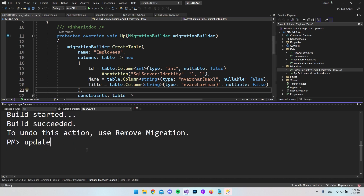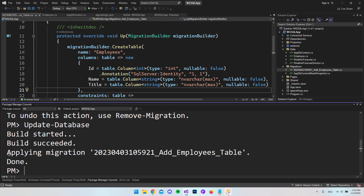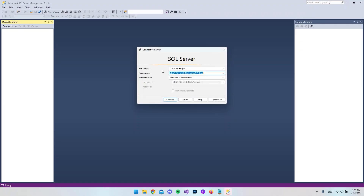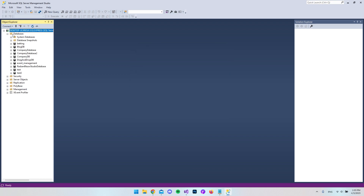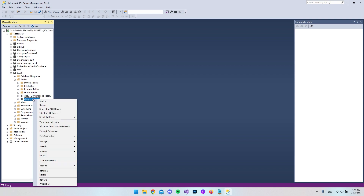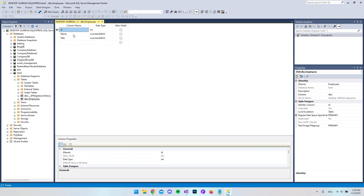Go back to the Package Manager Console and run Update-Database. If it succeeds, you'll see a message saying it's applying the migration and then that it's done. Now open SQL Server Management Studio, connect to the server, expand the test2 database, and expand Tables — you should see the Employees table and the __EFMigrationsHistory table. Right click Employees and select Design to verify the Id, Name, and Title columns.